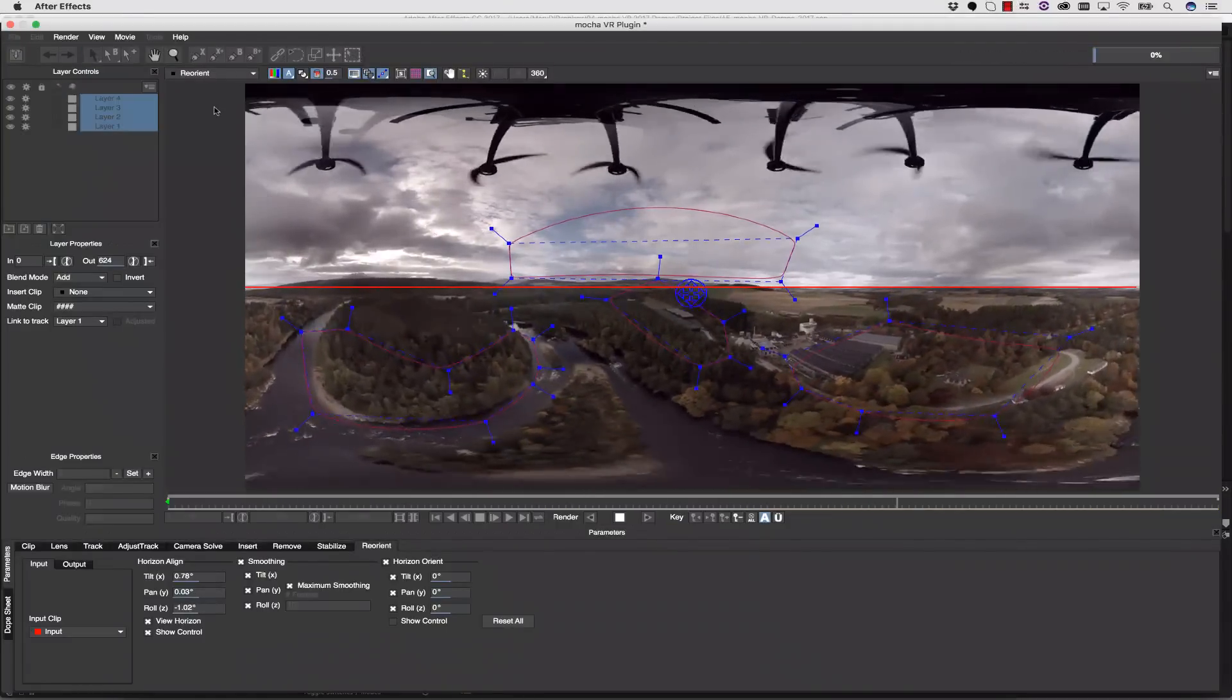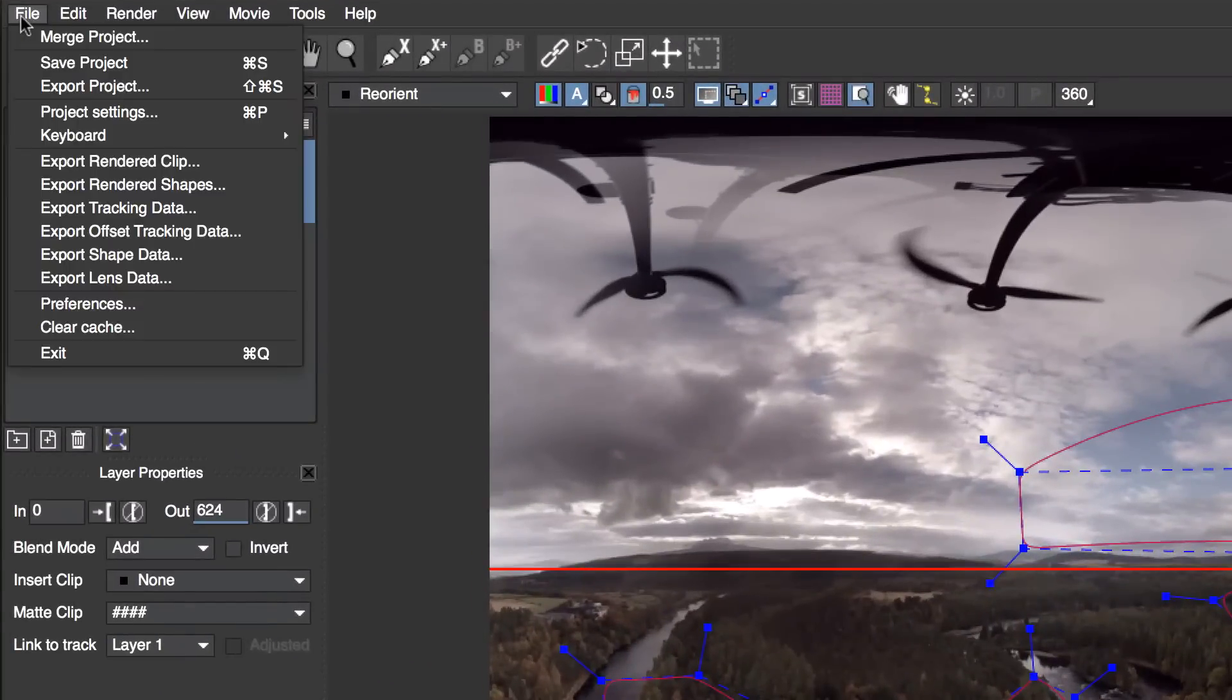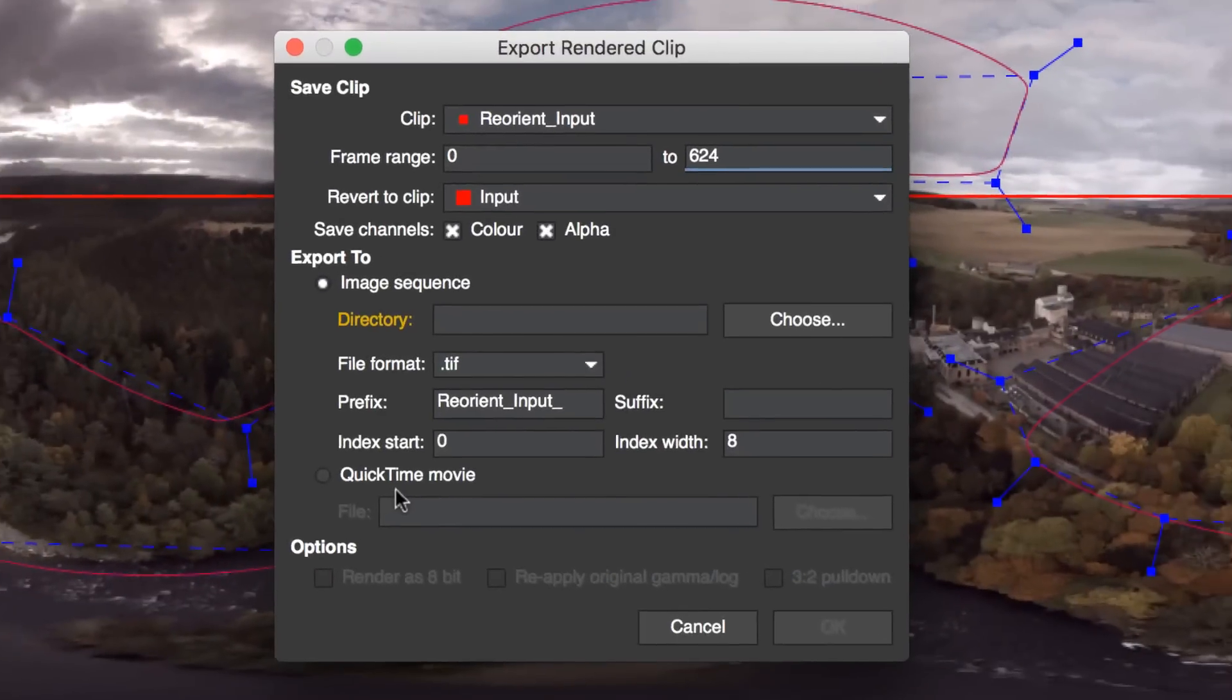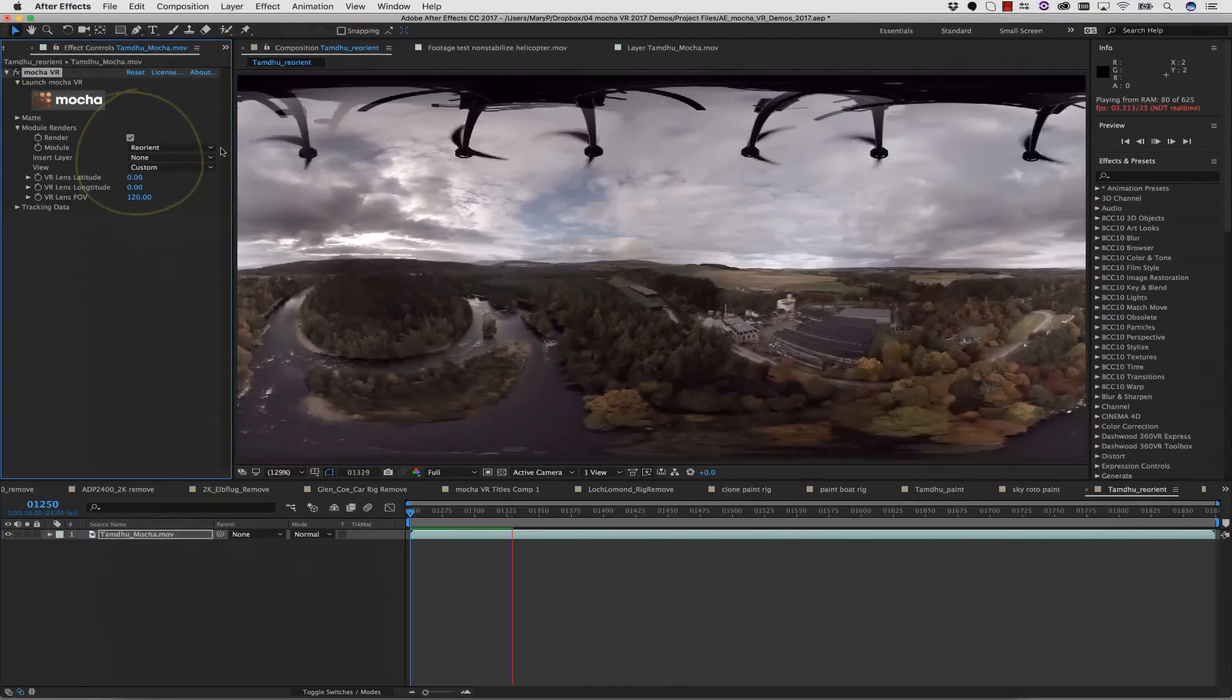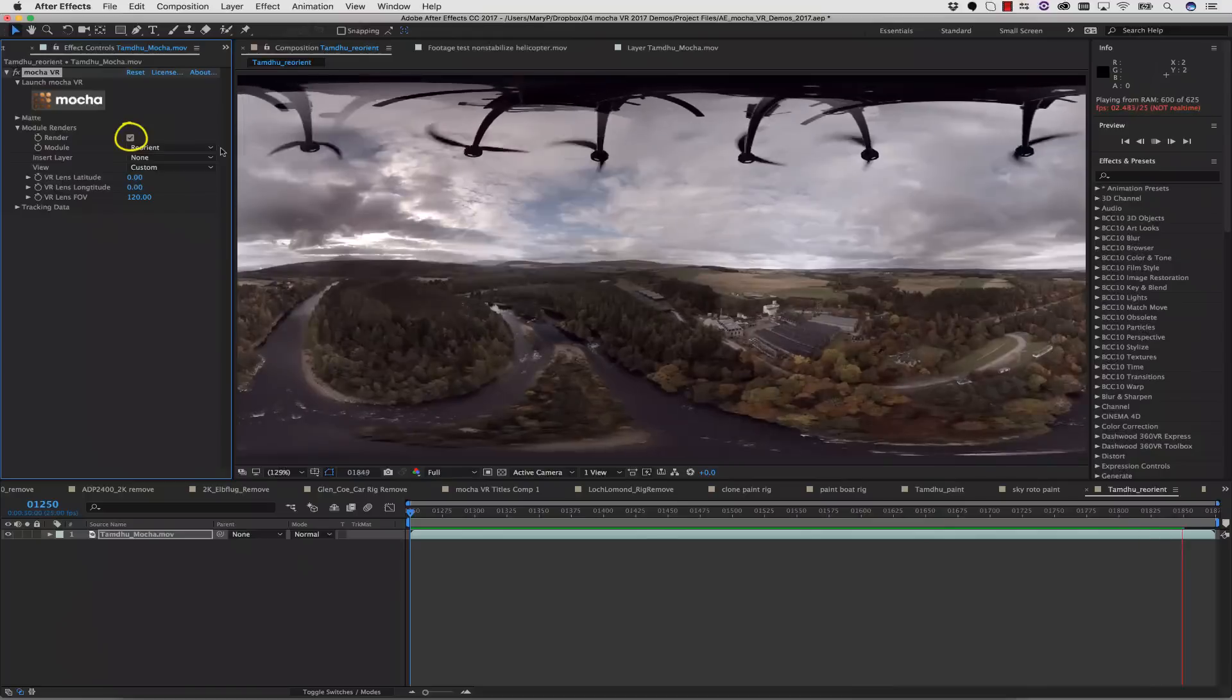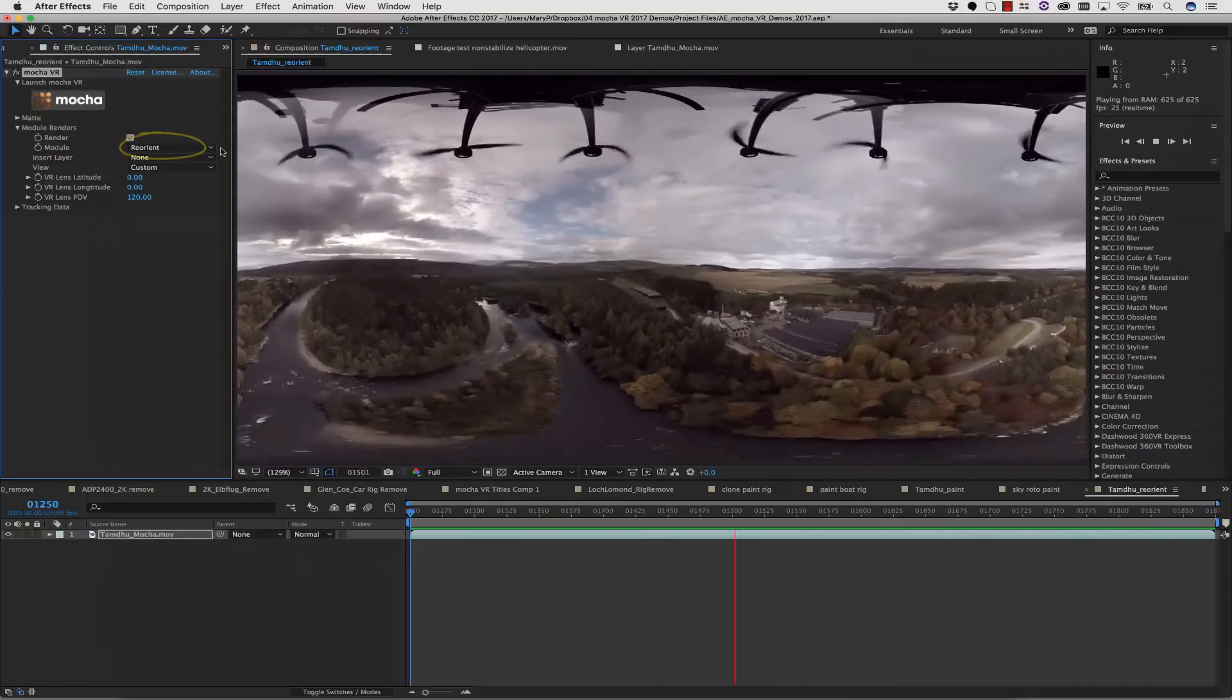Or once your shot is rendered, you can either go to File, Export Rendered Clip, and you can export your Reorient as an image sequence or a QuickTime movie. Or, my favorite thing to do, and the fastest, is to save and close it, and then render it right back to your timeline inside of After Effects using the Render checkmark and the Reorient module.